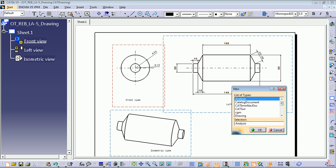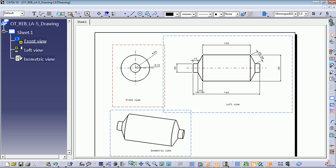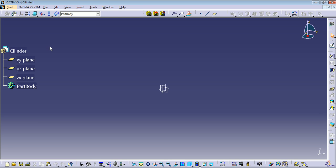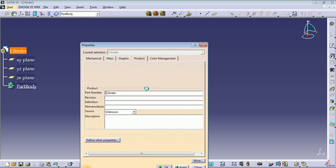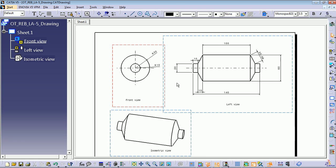Start to create a new part: go to File > New Part and enter the part name as 'cylinder', then press Enter or OK. On the tree, you can change the name of our part by right-clicking, going to Properties > Product, and changing the part number. Let's add a dash: now we can see 'cylinder-file'. OK, let's start creating a profile.